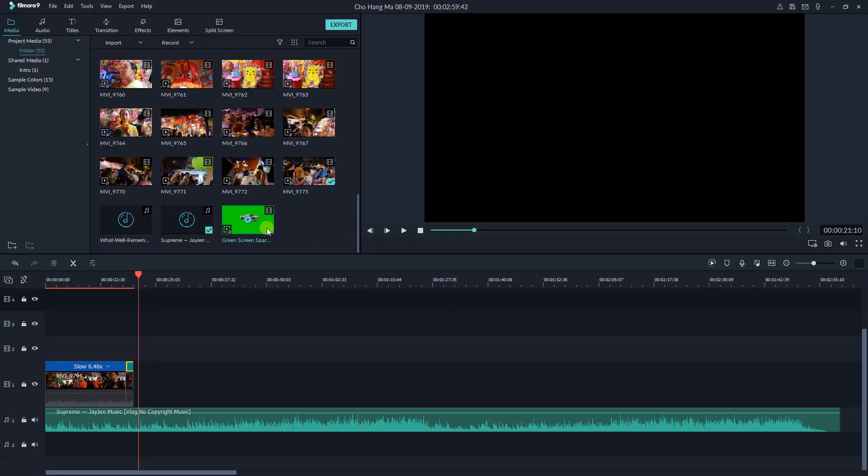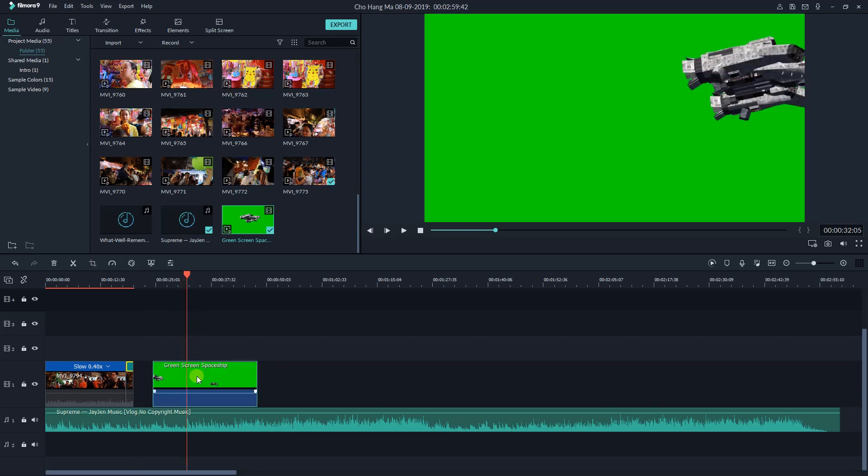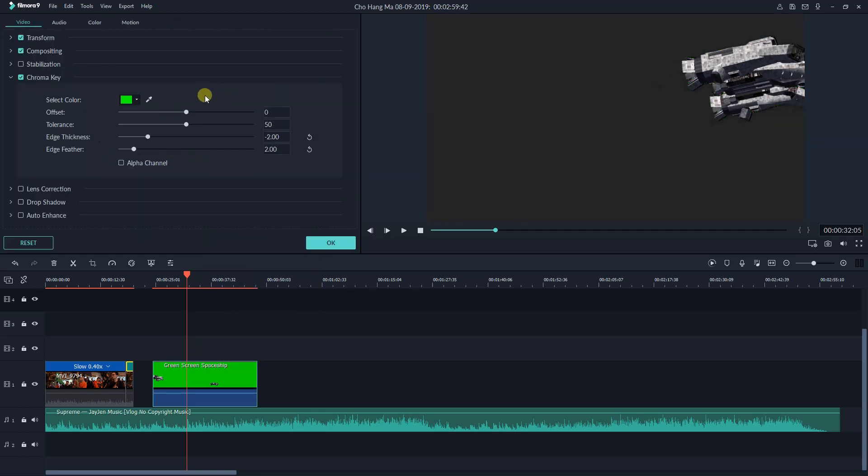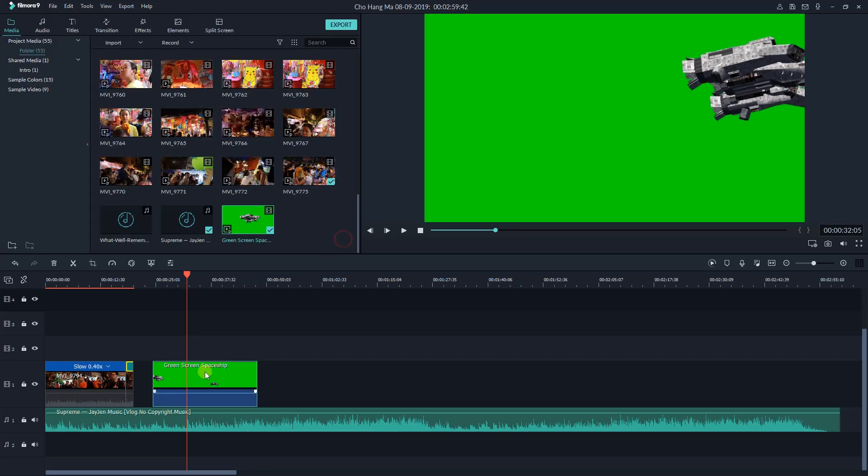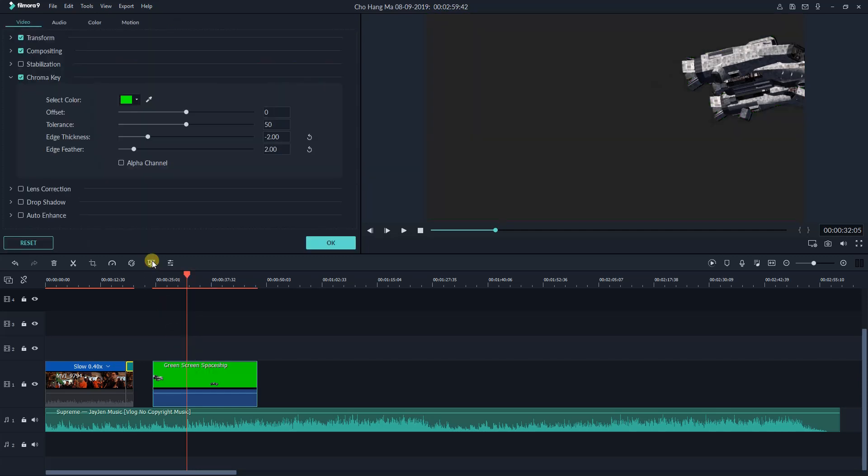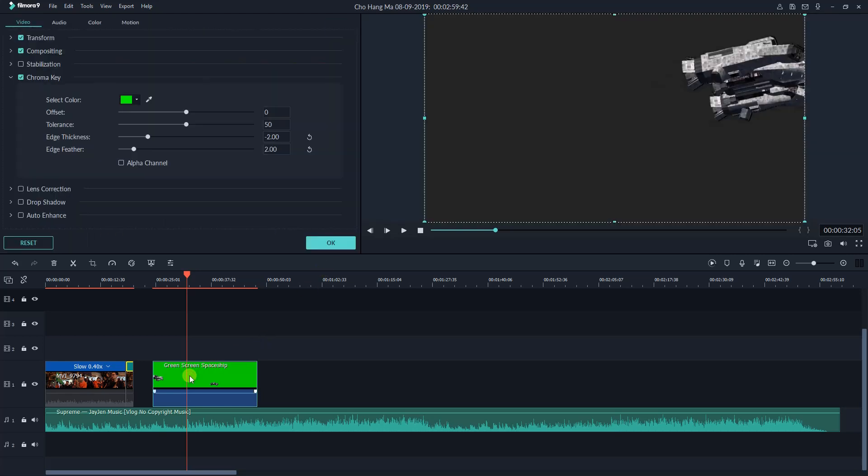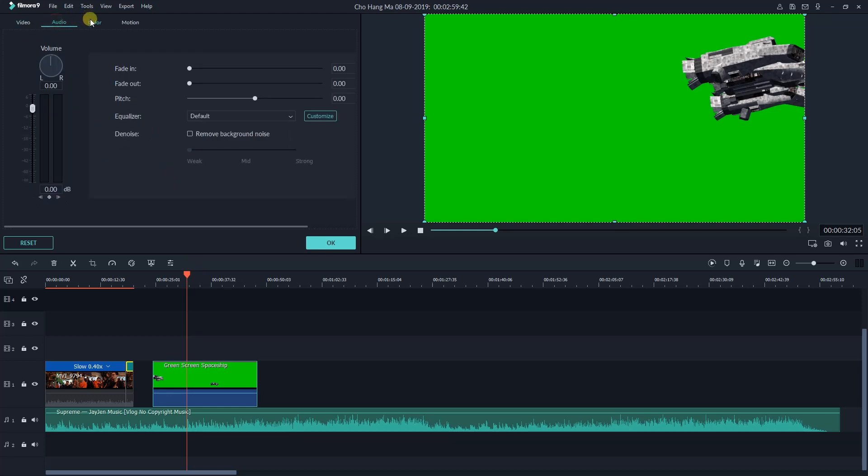To remove green screen background in Filmora 9, bring the clip to the timeline, you can choose any of the given options to key out the green background of your video. Option 1, right mouse click, and select green screen. The program will remove green screen background automatically, and the chroma key option is activated in the video effect control tab. Option 2, use green screen button on top of the timeline. And finally, double click on the video, activate the chroma key feature in the video tab. All these options produce the same result.